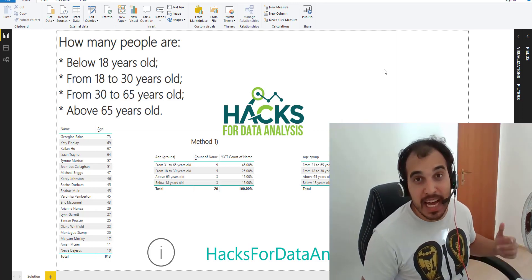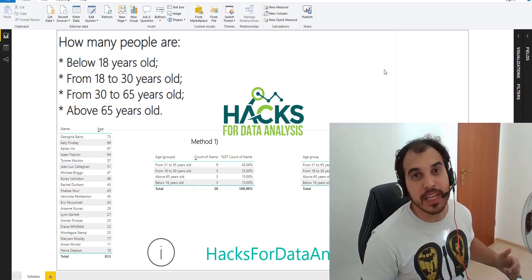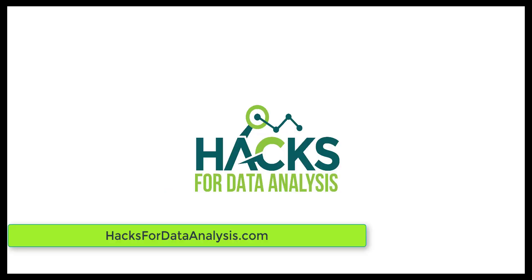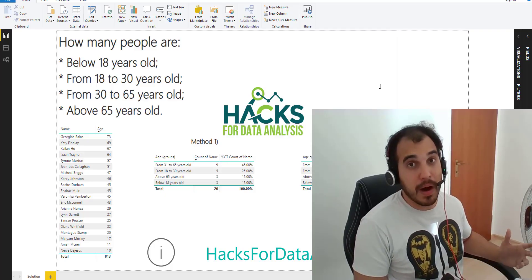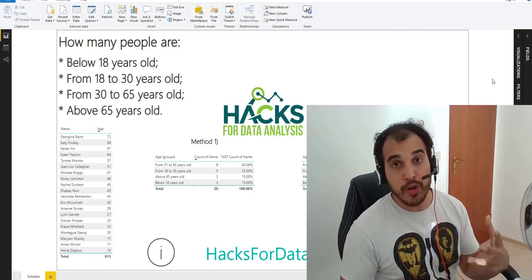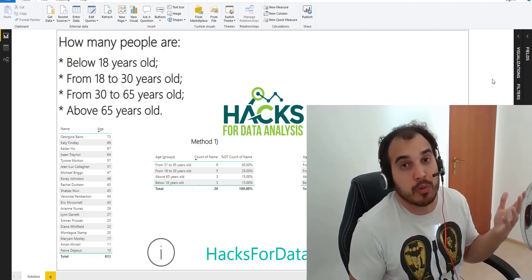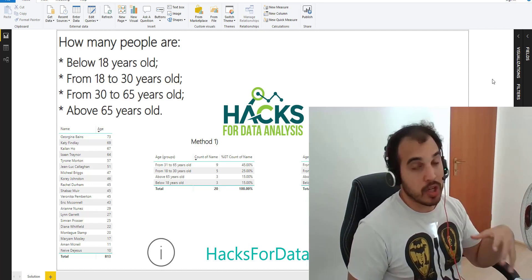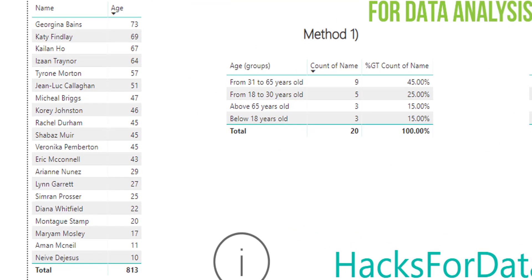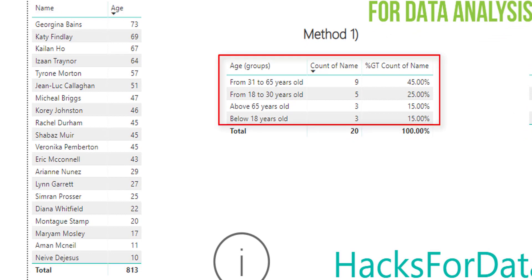Hi, I'm Vinny from Hacks for Data Analysis, and this is the Hack of the Week. This week we're going to work in Power BI. I'll show you how we can group data, or in other words, classify data, so that we can transform something like this into that.